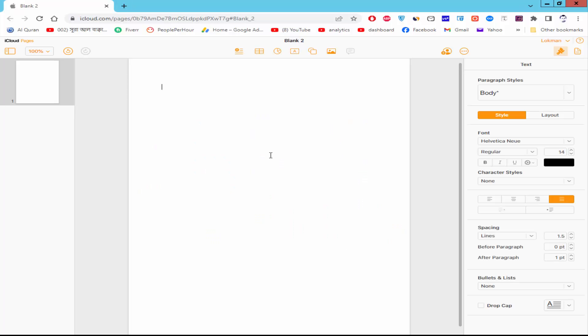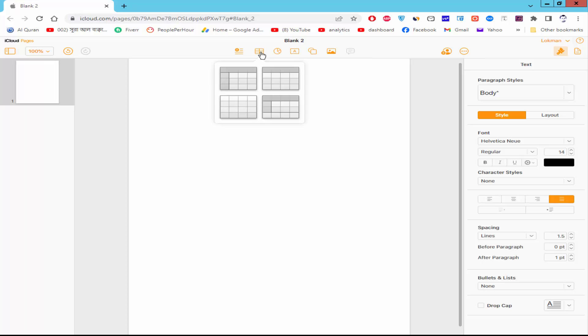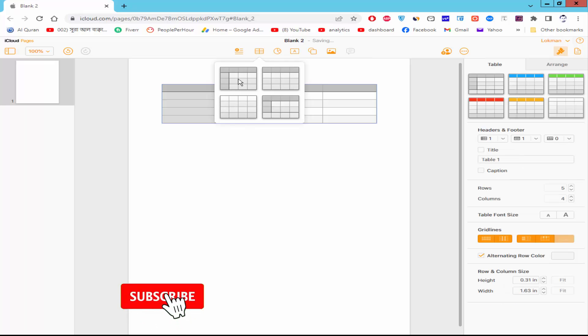Assalamualaikum. In this video I will show you how to remove a whole table from Apple Pages. Let's get started. Firstly, inside a table, click the table icon and choose a table and click.